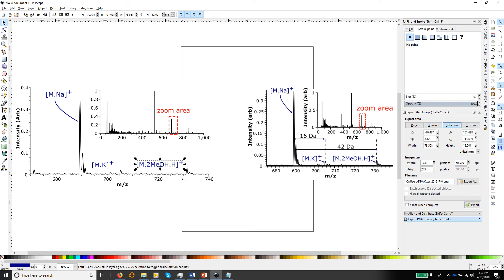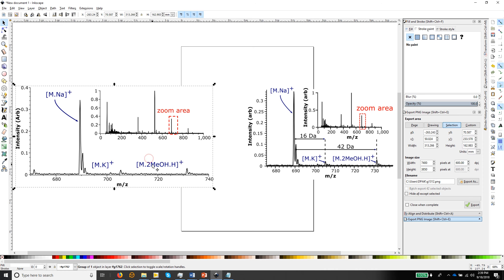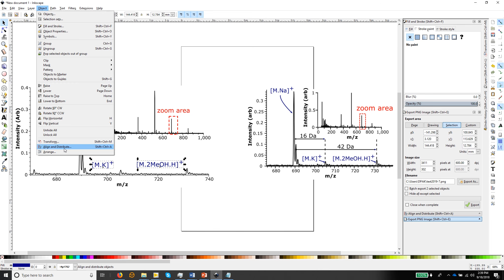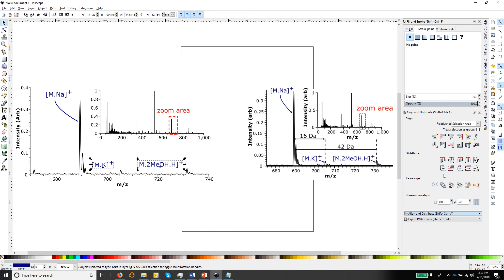It will look neater if we align this label with the other one. Click the first label to mark it, hold down shift and click the other - now both are marked. To align them, go to Object > Align and Distribute. You'll get a box with alignment options. If we choose 'center on the horizontal axis,' it will line those two up exactly.